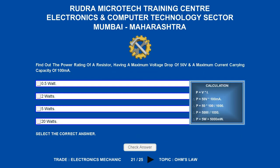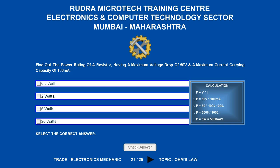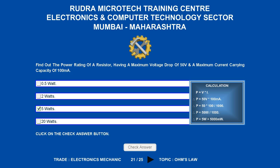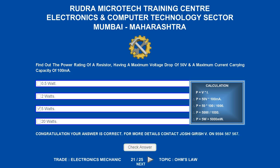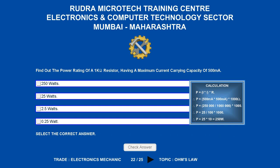Find out the power rating of a resistor having a maximum voltage drop of 50 volts and a maximum current carrying capacity of 100 milliamperes. Options are A) 0.5 watts; B) 2 watts; C) 5 watts; D) 20 watts. The correct answer is 5 watts.